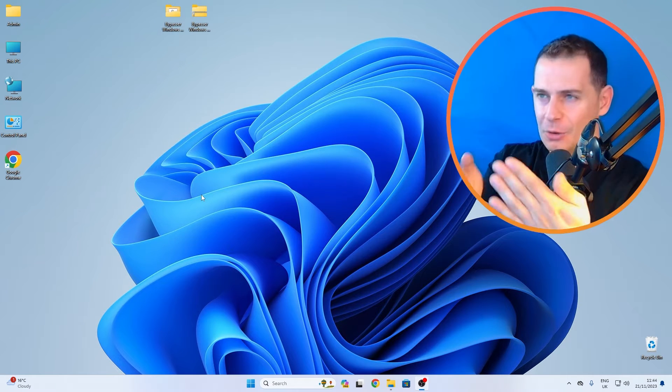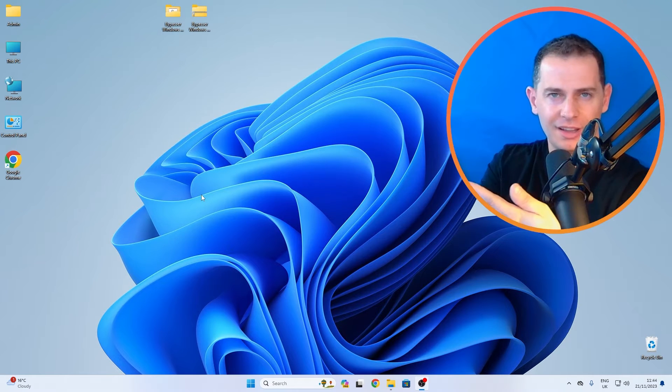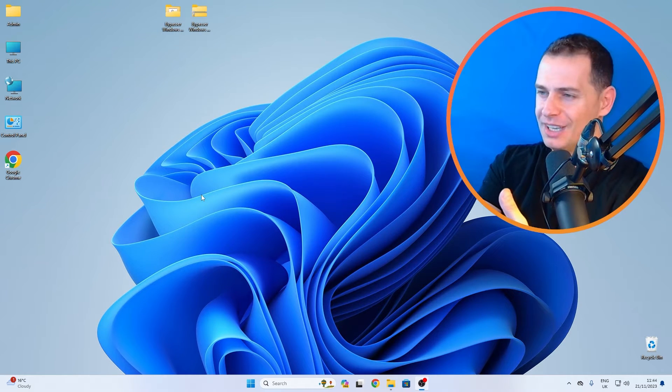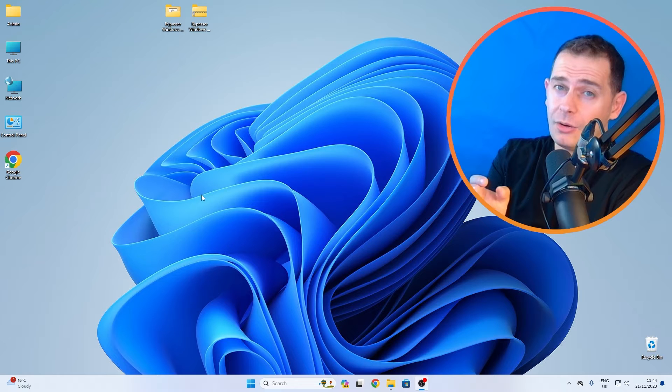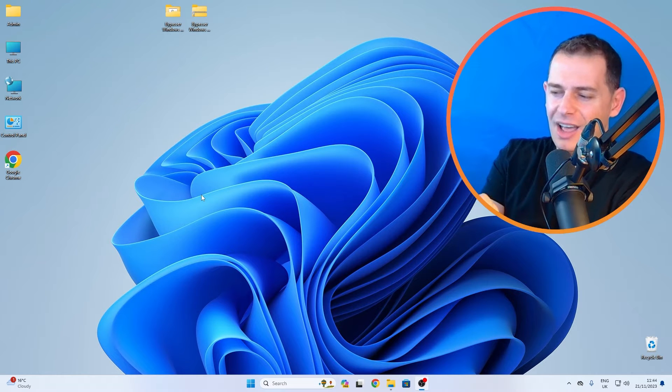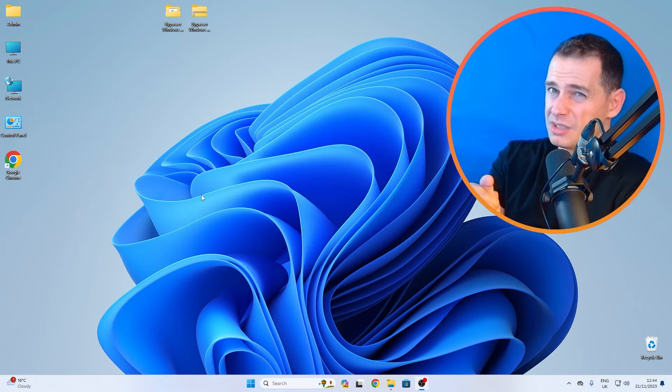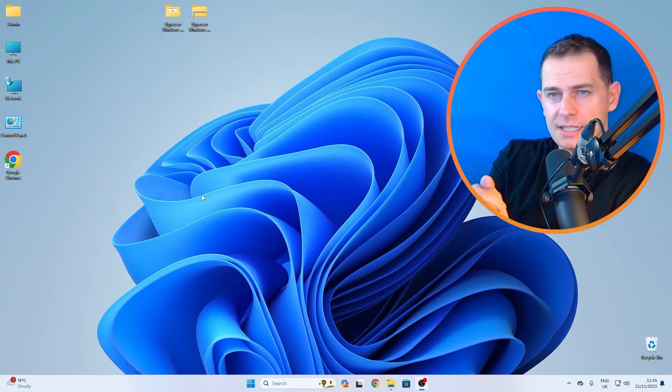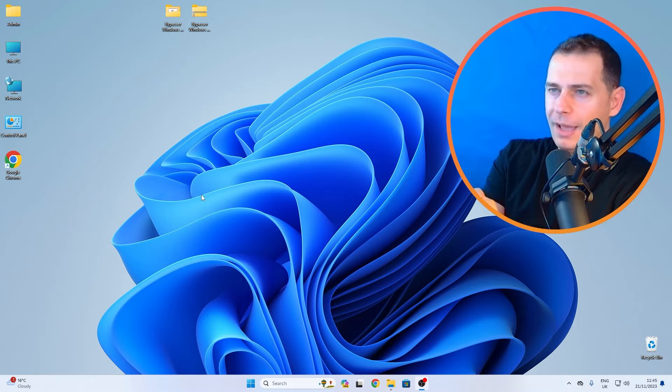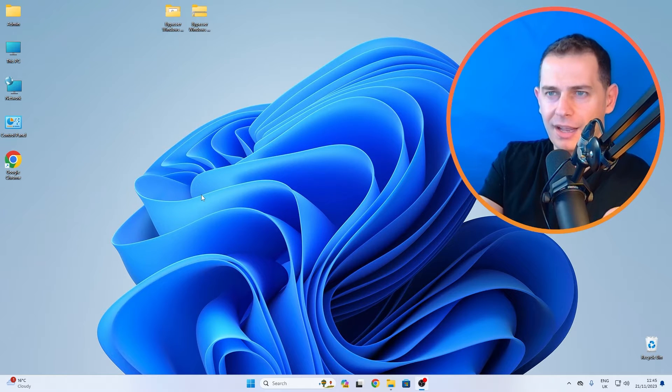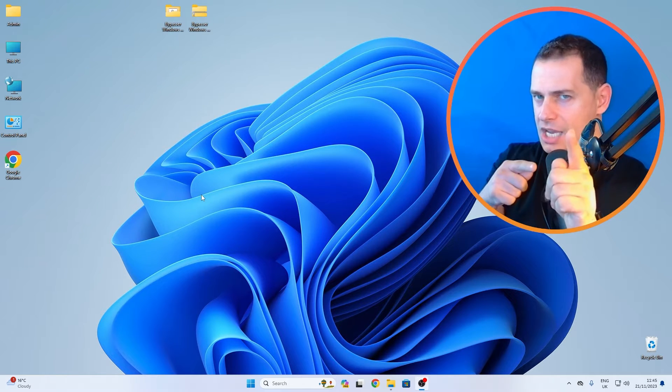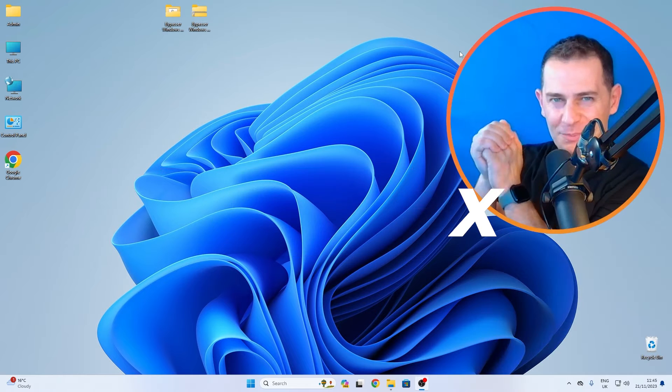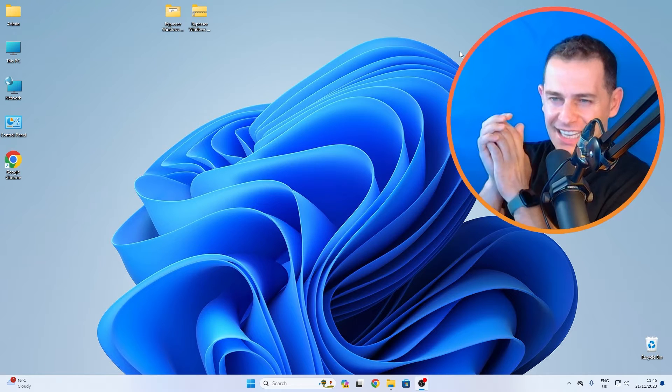If you upgraded your Windows 10 to Windows 11 latest version 23H2, maybe on unsupported hardware, and now you see that Windows 11 is not that fast and you want to go back, but you're thinking how to go back, there is a chance for you. I'm Daniel from Tips to Fix, and in this video tutorial today I'm going to show you how to go back to Windows 10 from your Windows 11.